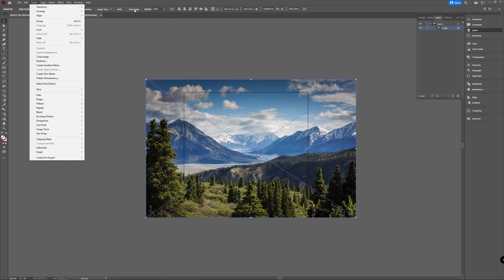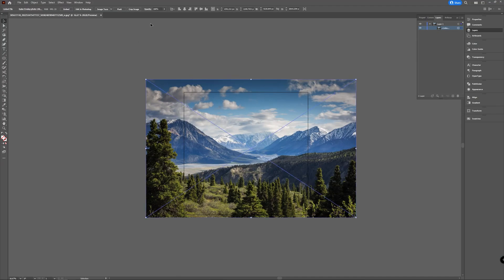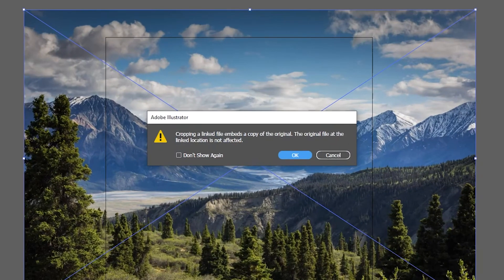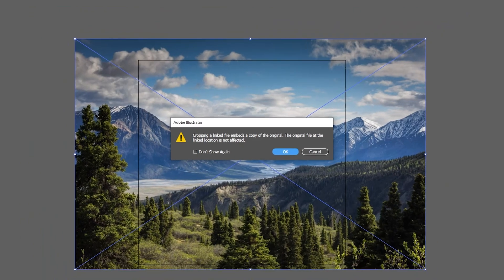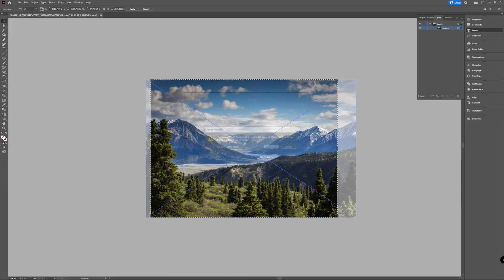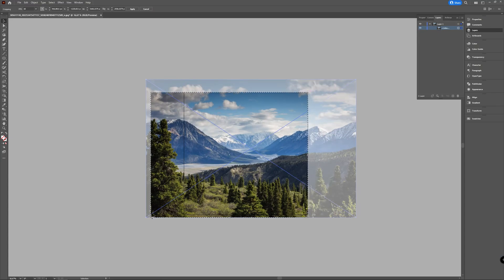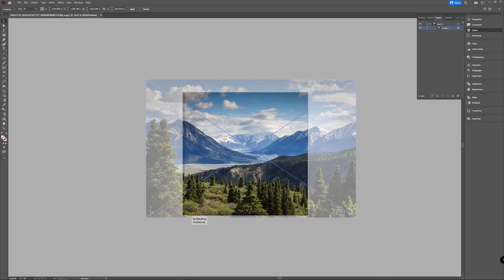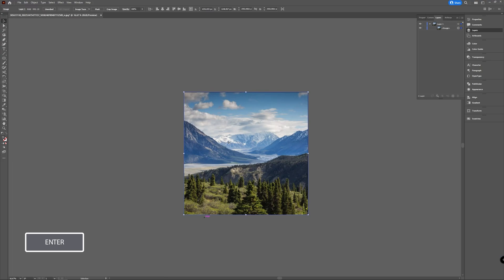When you crop an image using the button or via Object while it's selected, you'll get a message that the file needs to be embedded, or that it will be embedded as soon as you crop it — that's no problem. Press OK and you get the crop option. You can now drag the handles to wherever you want them to crop the image to the size and form you want. Once you're happy with it, press the Enter key on your keyboard to confirm, and your image is cropped.